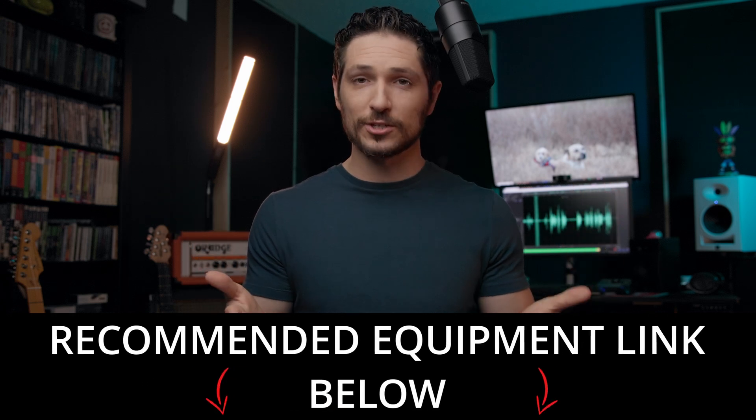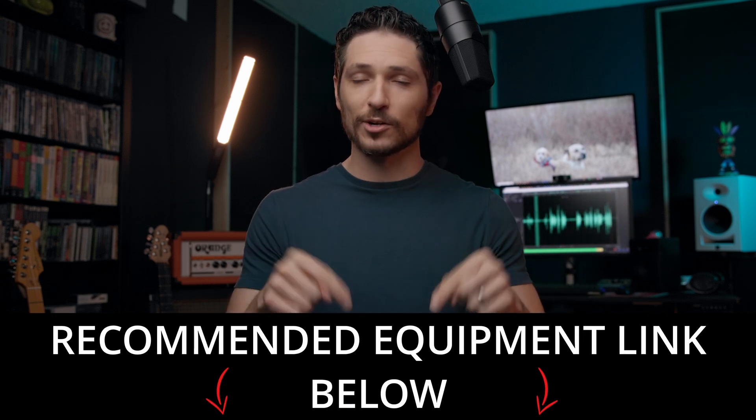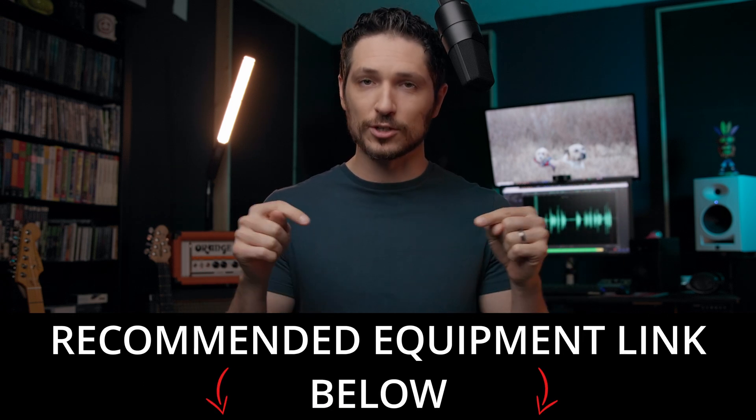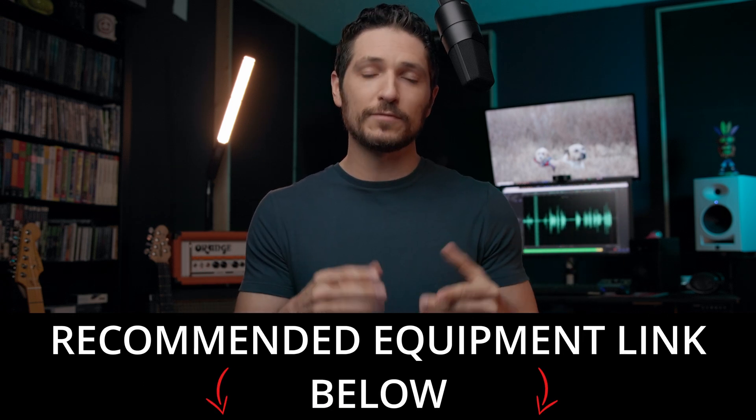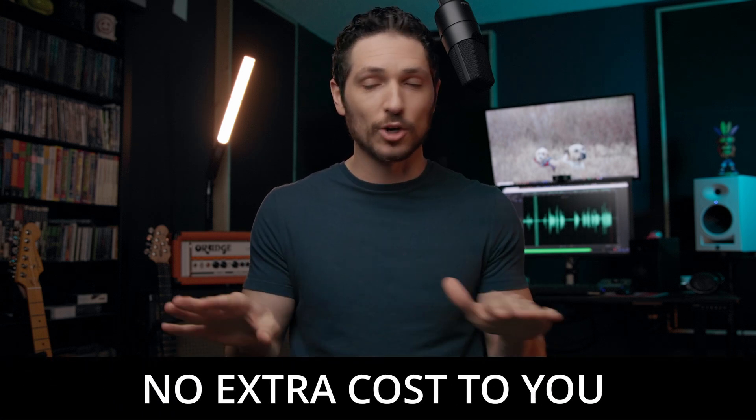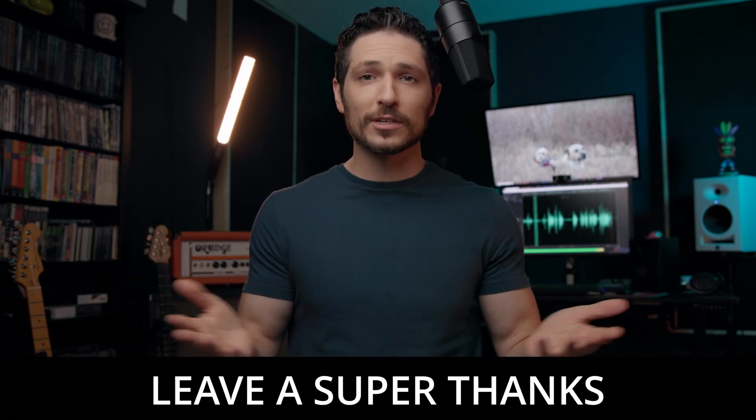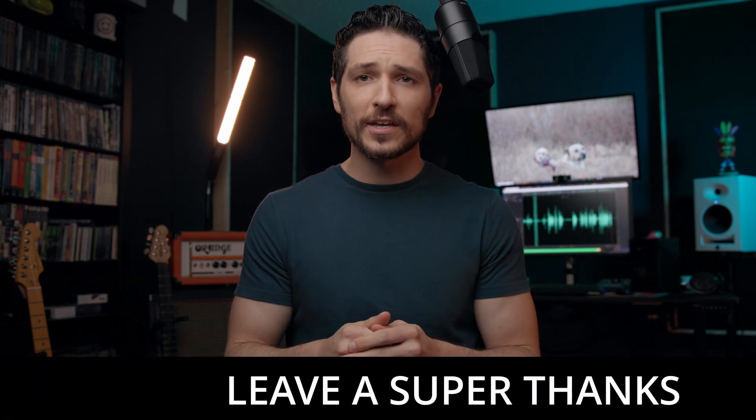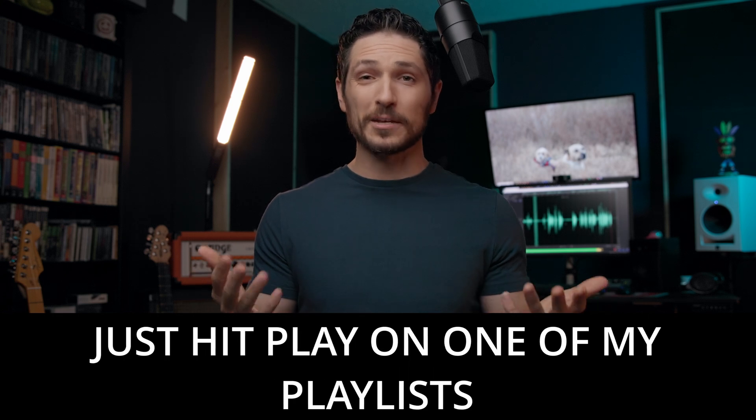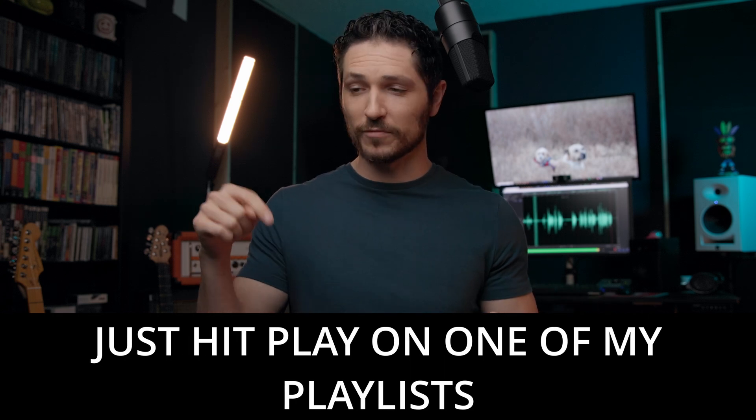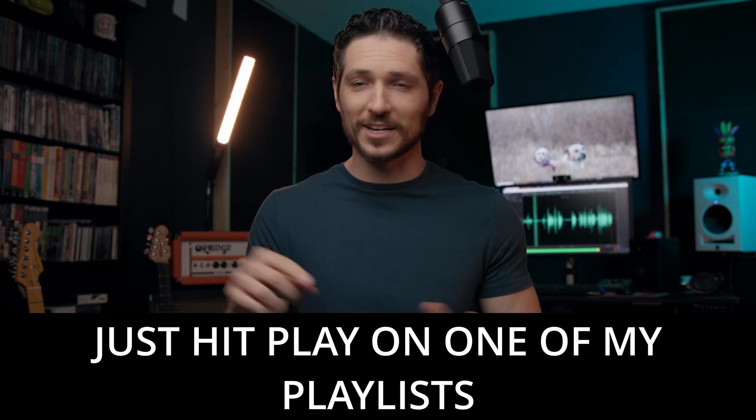Also, feel free to check out my recommended equipment links in the description below. If you do purchase equipment from these links, I do get a small commission at no extra cost to you whatsoever. Or if you want to, you can leave me a super thanks or even just hit play on one of my playlists. I know it sounds silly, but if you just hit play on one of my playlists and let it play in the background, even if you're not paying attention, it tells YouTube people are watching these videos and I'm going to push it out to more people. So even if you just want to do that, I would love it. I would appreciate it so much.